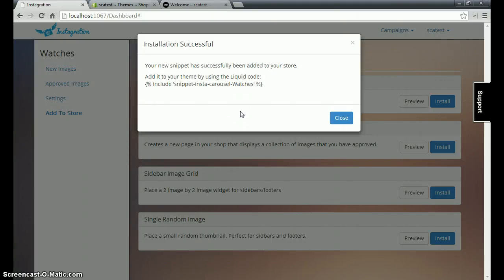Hi, in this video I'm going to show you how to successfully install Instagration's carousel widget into your Shopify store.